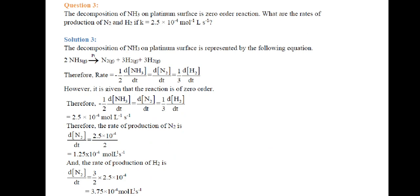The rate of production of H2 is 3/2 times K, since the coefficient for H2 is 3, giving rate of H2 production = (3/2) × 2.5 × 10⁻⁴ = 3.75 × 10⁻⁴ mol·L⁻¹·s⁻¹.